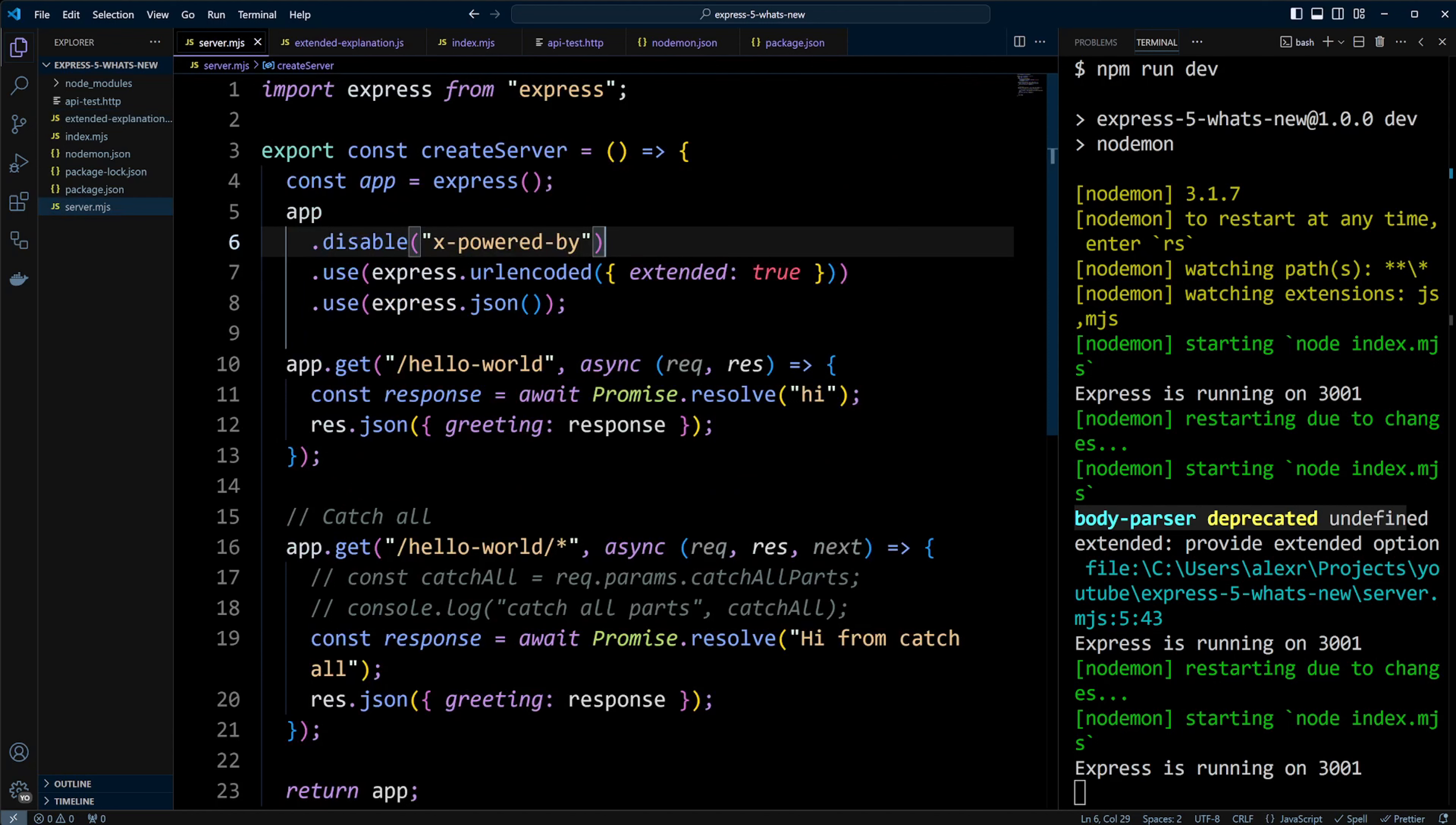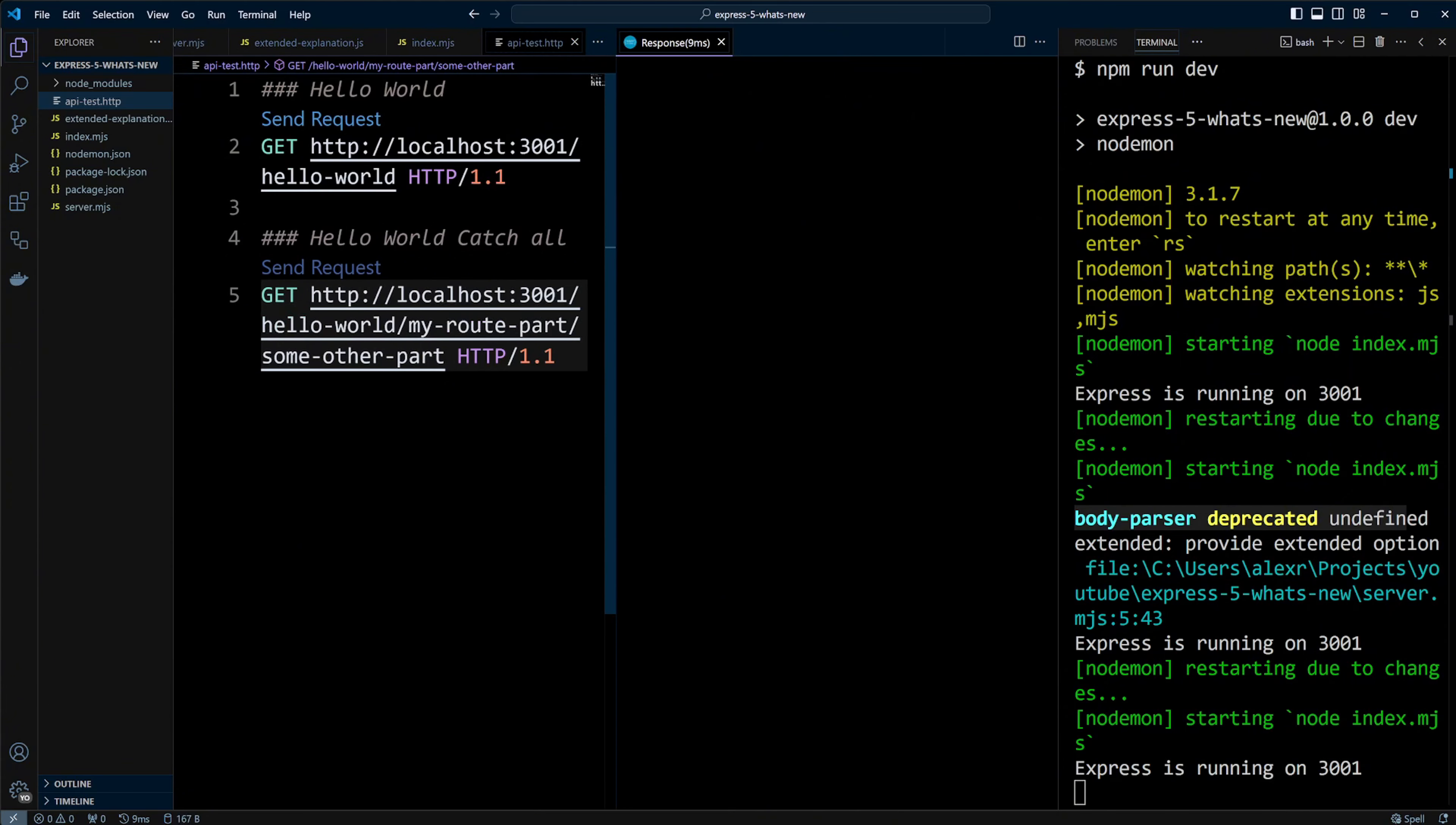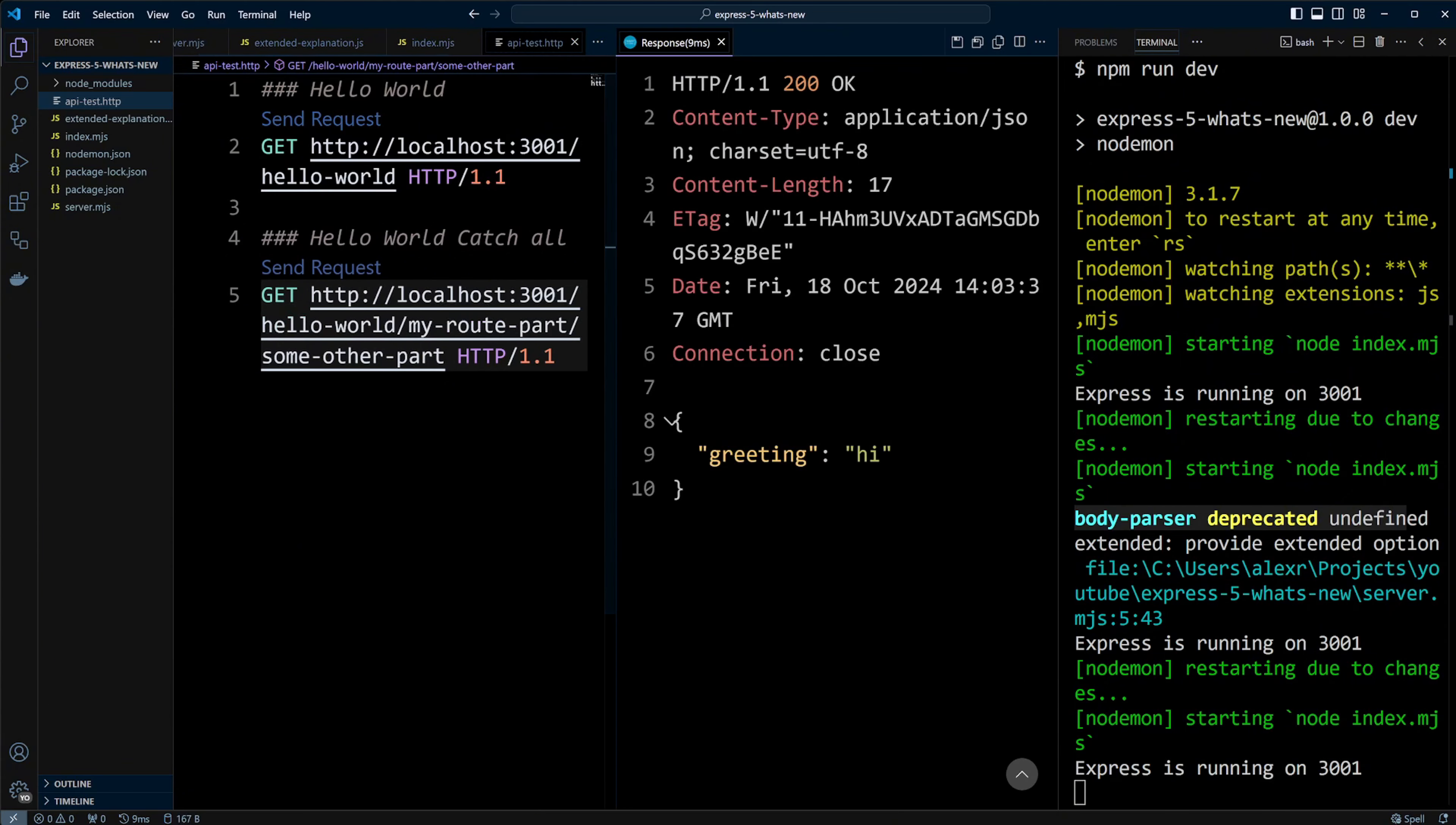Now let's return to the server.mjs file where we have a basic hello world route. Switching to apitest.http, we can make a request and get a response which returns greeting high.